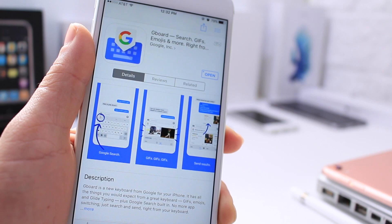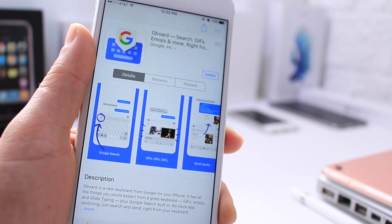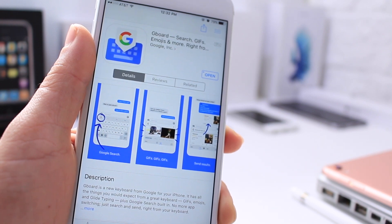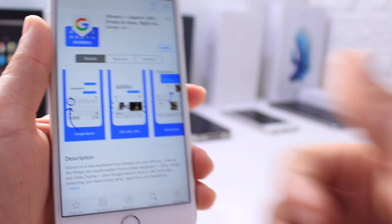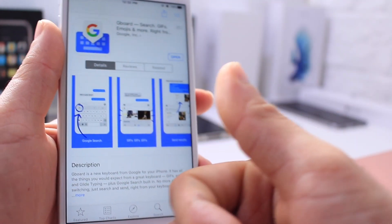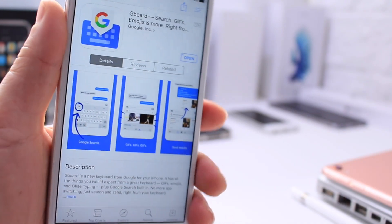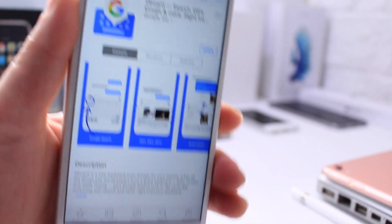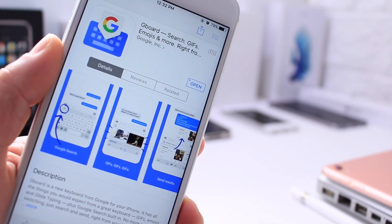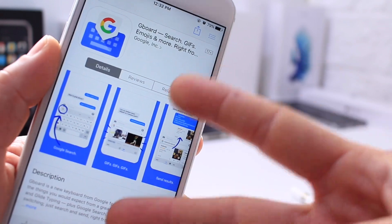I hope you guys enjoyed this quick video on the new Gboard coming from Google. And if you did, like always, don't forget to click that like button. Much more videos coming your way. Be sure to stay tuned. It's been iDeviceHelp, and I will catch you guys on the next one. Peace.